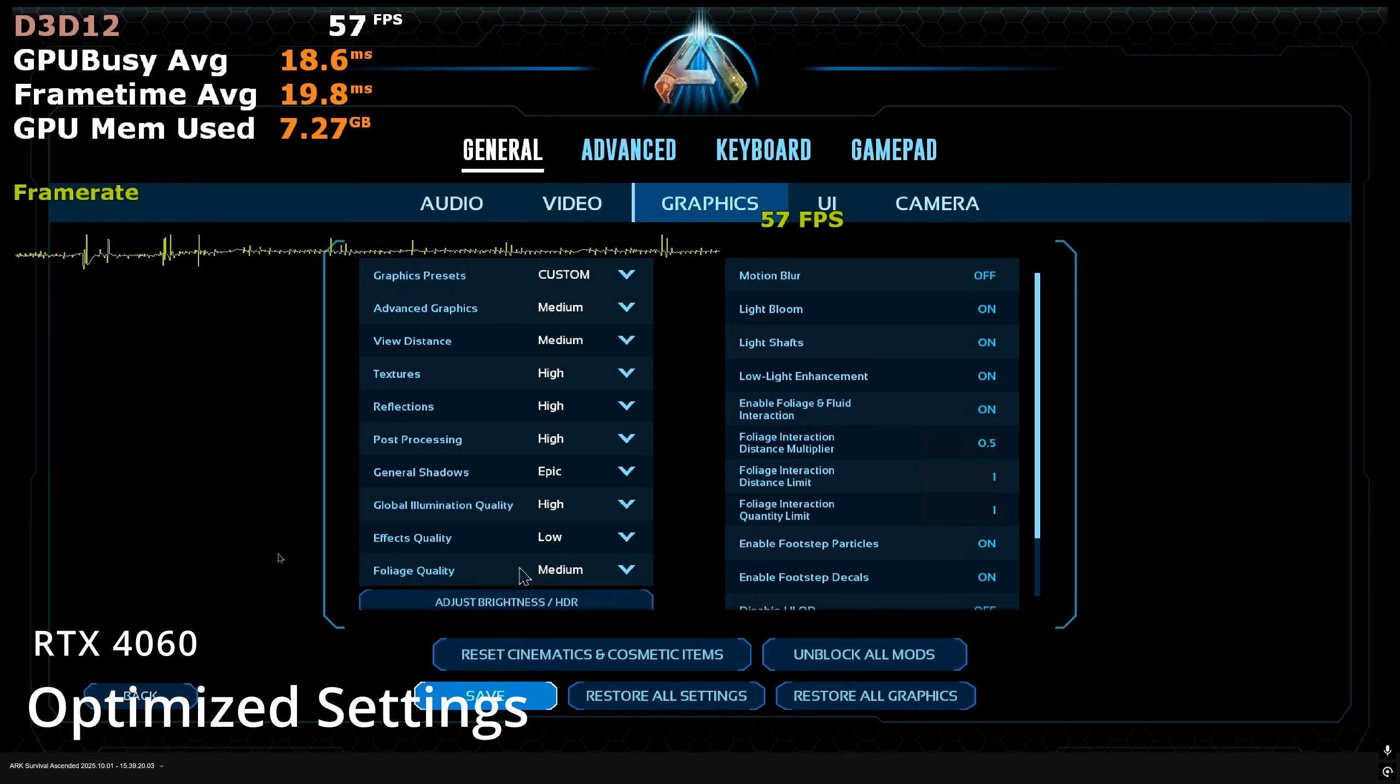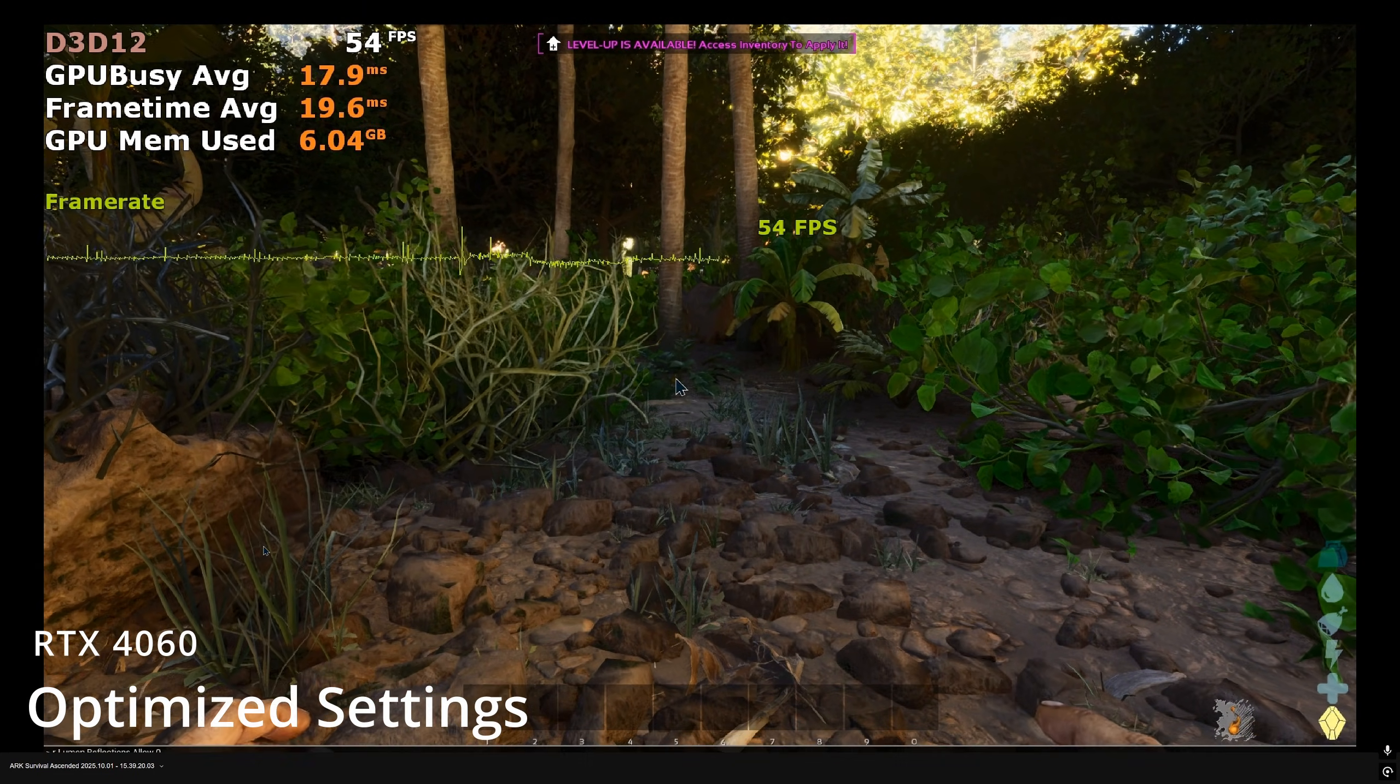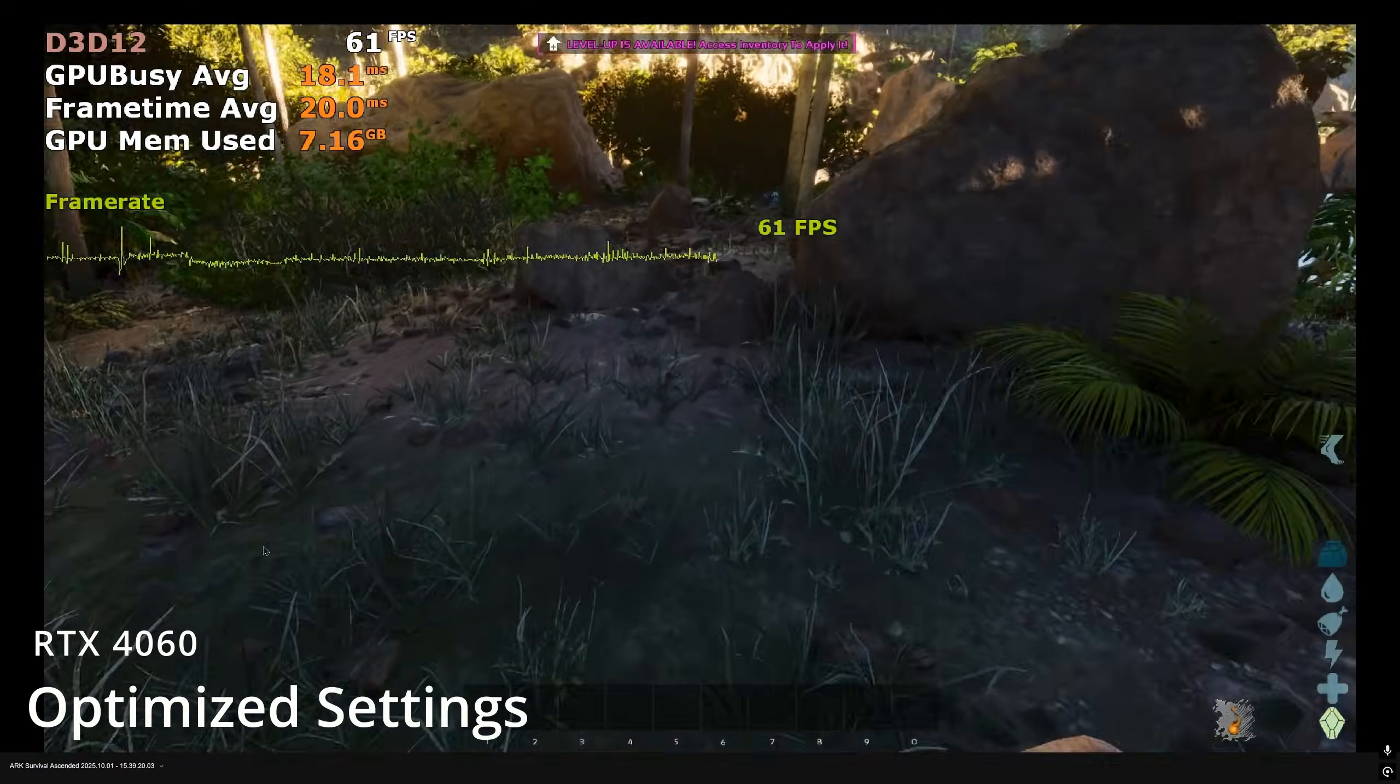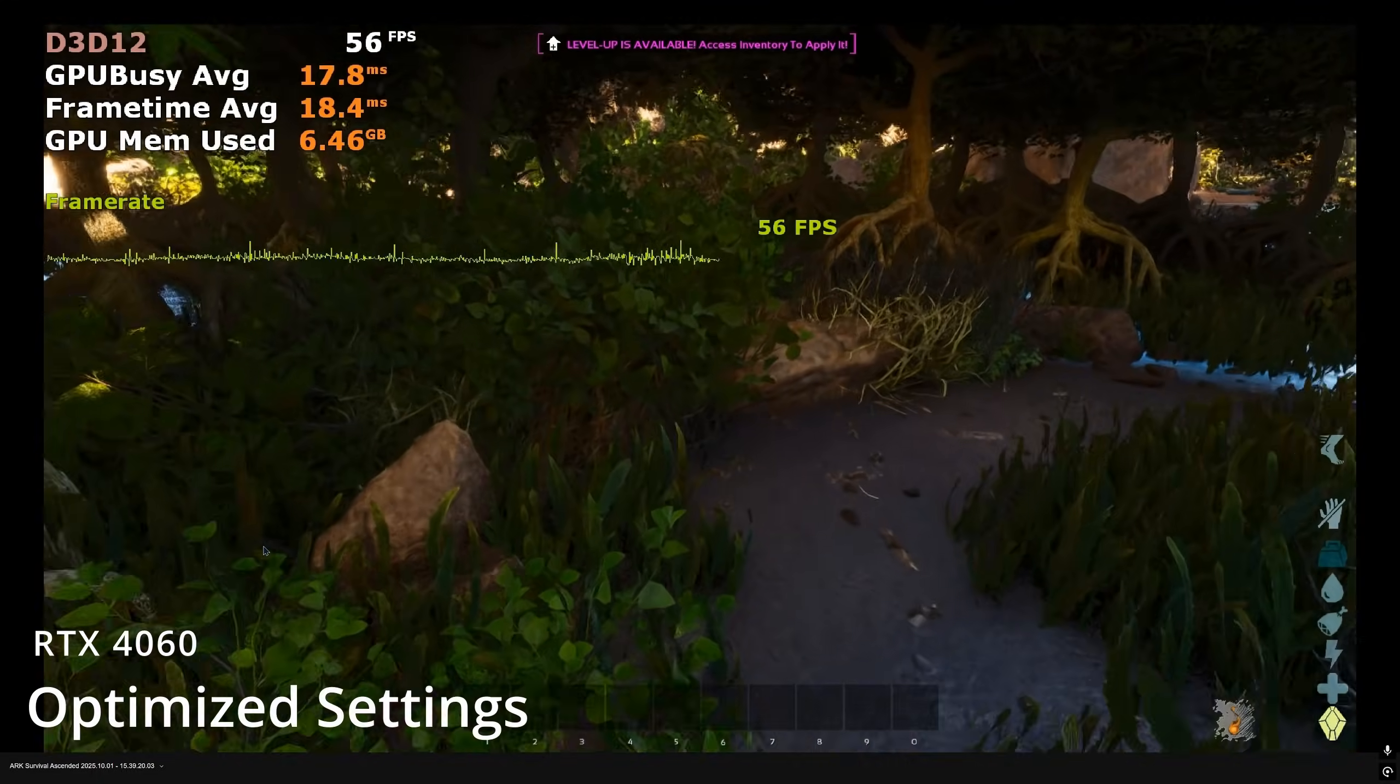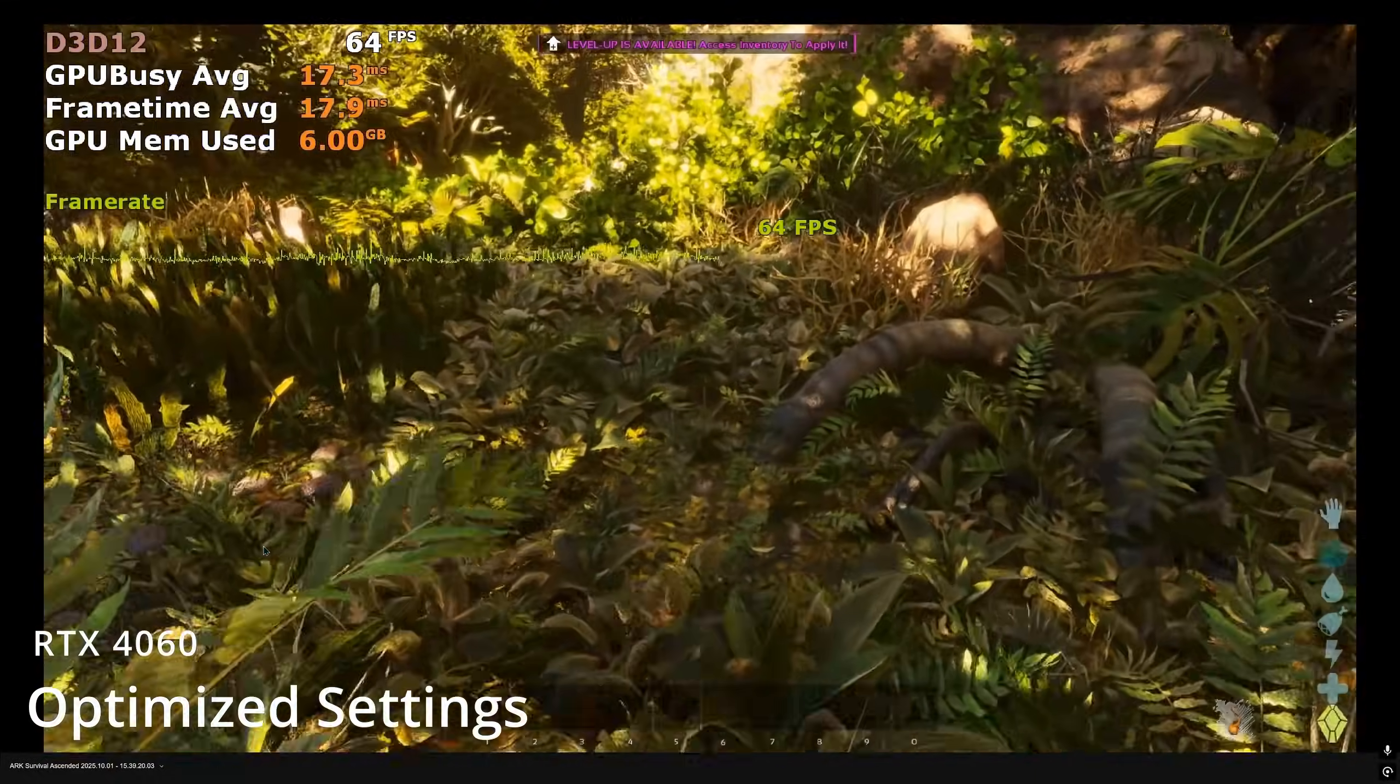The foliage quality adjusts the density of grass and pebbles and other rocks on the surface. We also disable lumen reflections using a console command. Following these tweaks, we should average 60fps in most areas with drops to 54, 55, early 50s in densely populated forested areas. We found this to be completely stable and a smooth experience without many hiccups.